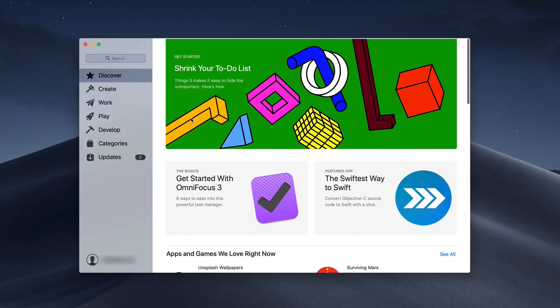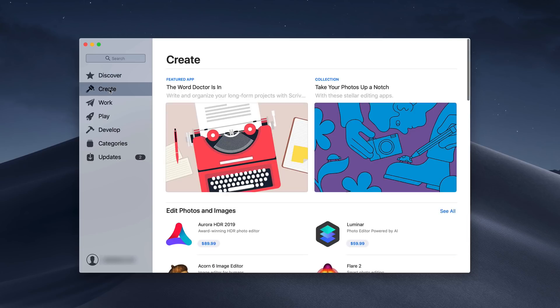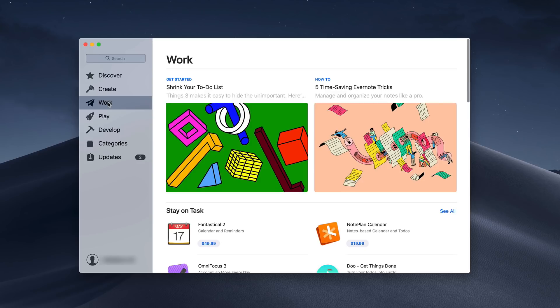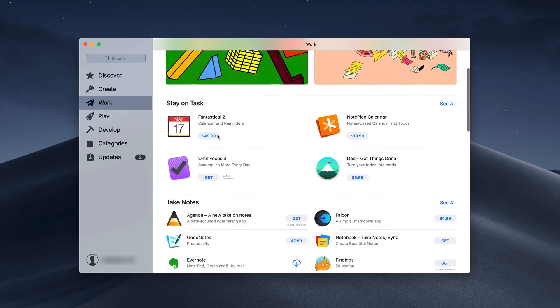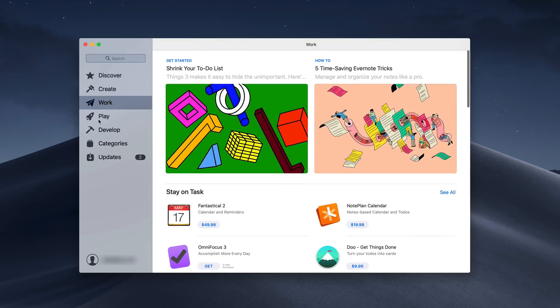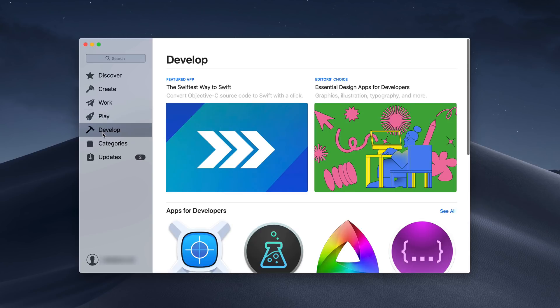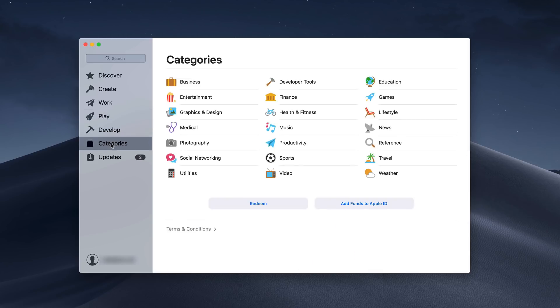The other thing you'll notice is they have more areas over here where it's actually sorted. We've got things like Discover. We've got an area for Create, one for Work. You can see we've got Task Management, Calendar Apps, that sort of thing. We've got one for Play, which would be more of your games, things for developing apps and developers, and then we've got Categories if you want to select a specific category.